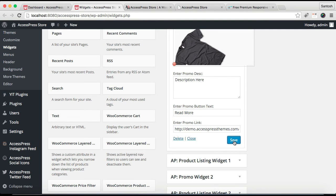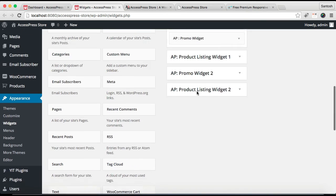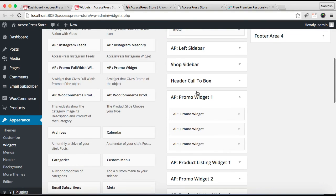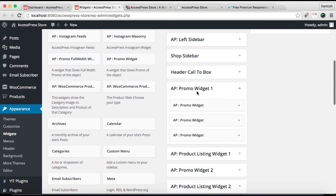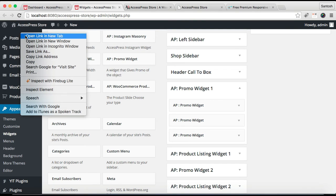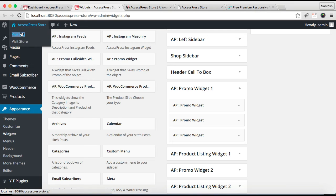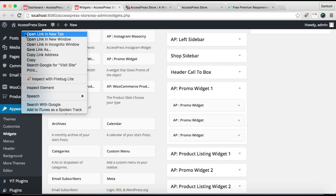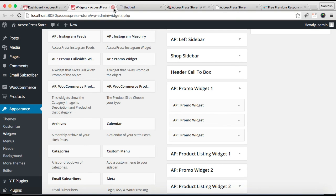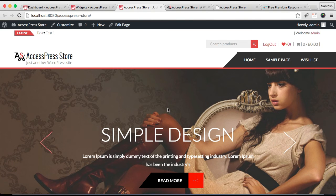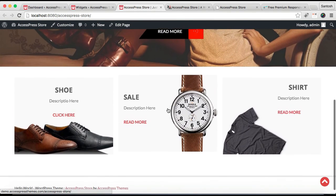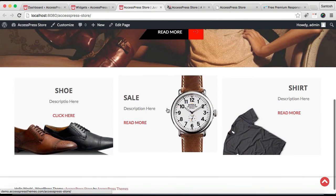And again click on Save. Now after you have entered three widget titles in AP Promo Widget One, let's go to our front end and see how that will appear.